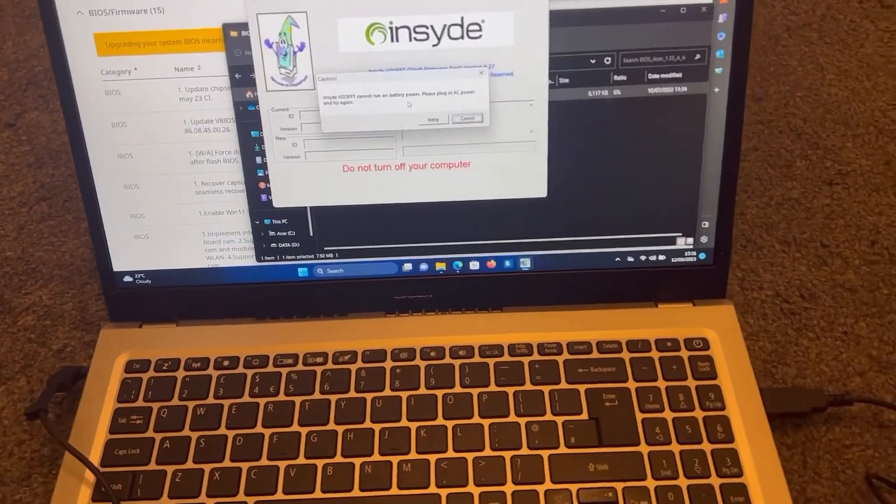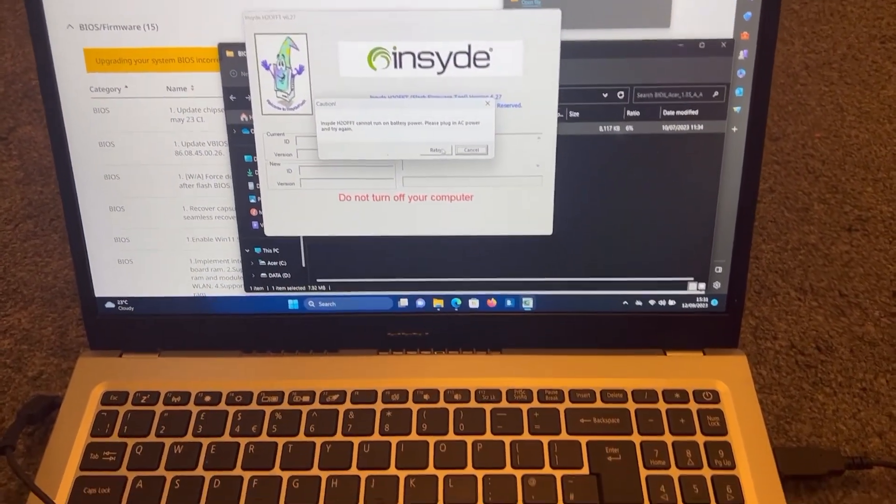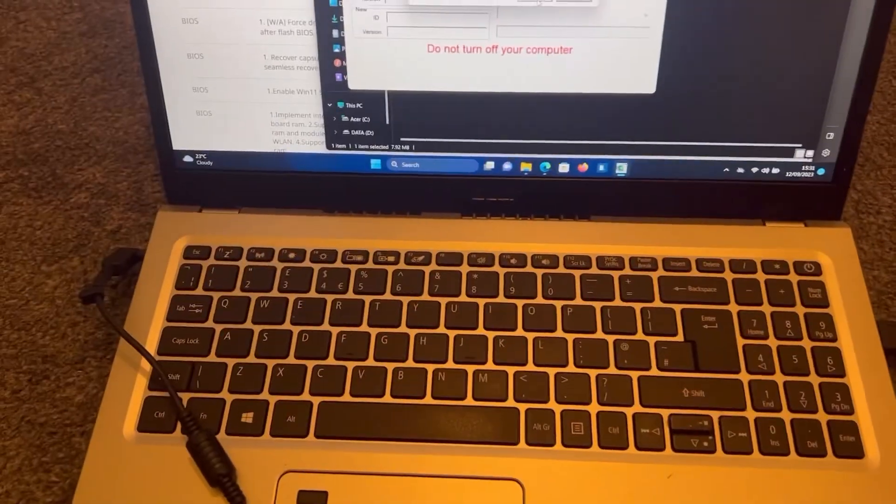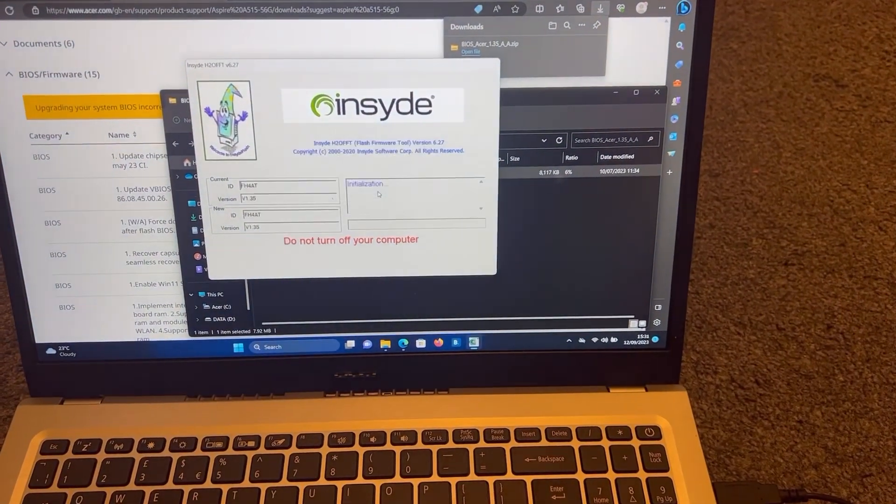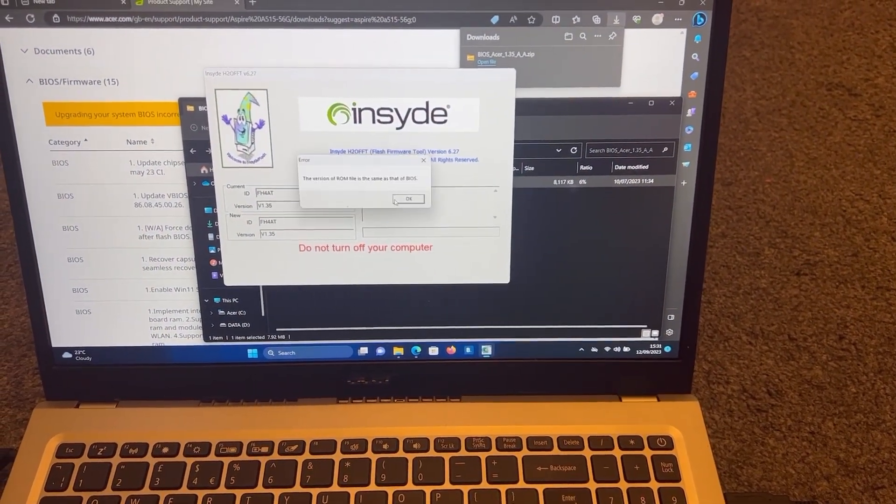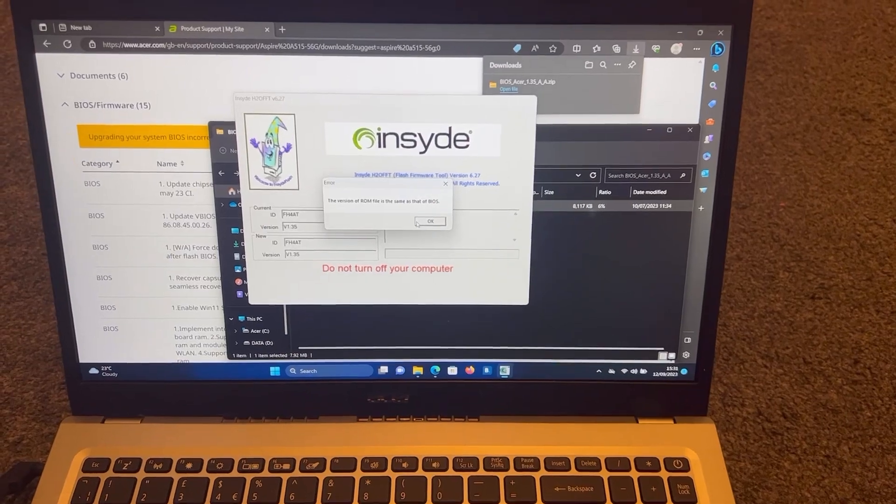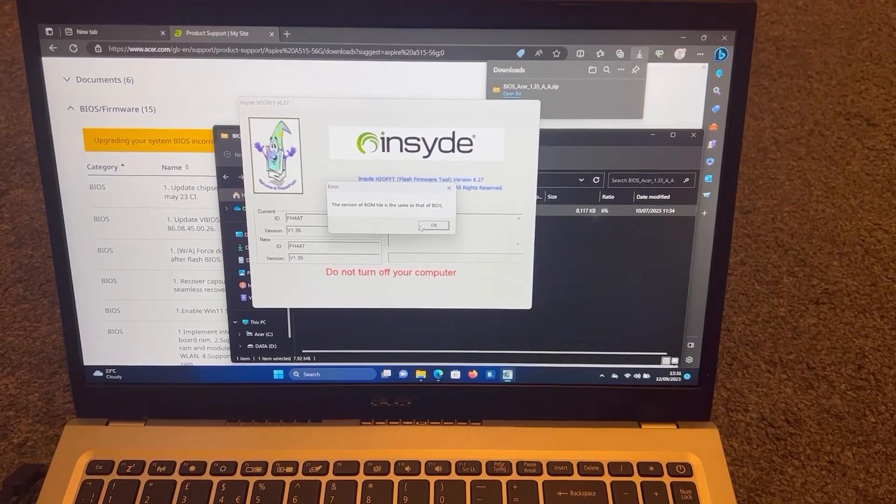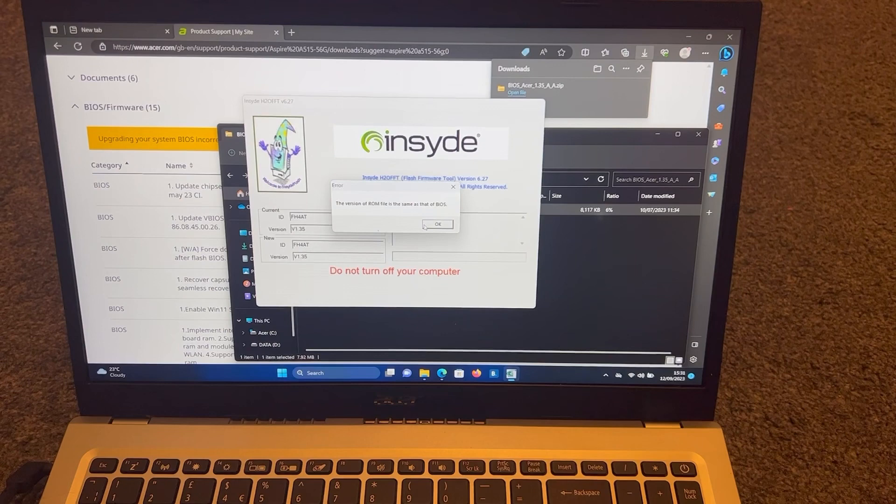So this message will go now. I will get another message because I've already flashed the BIOS firmware. If you see at the beginning of the video, that was the latest version. So it's telling me this is a duplicate, but in your situation, it will not be.